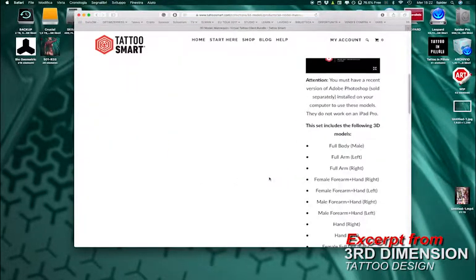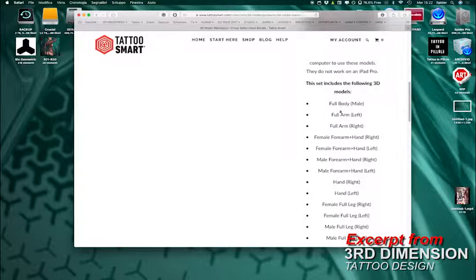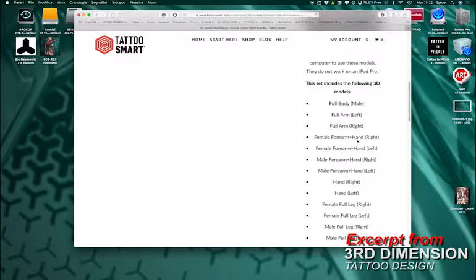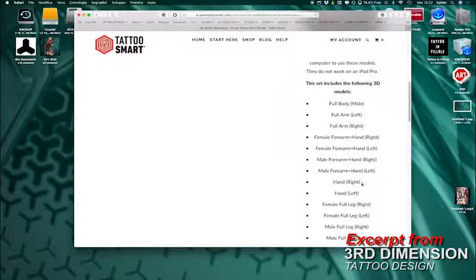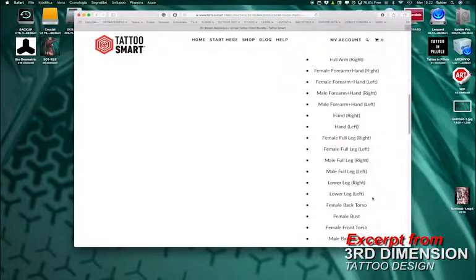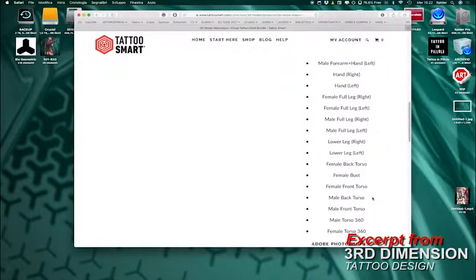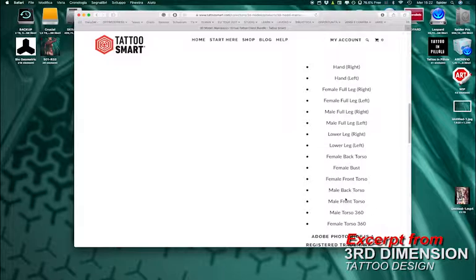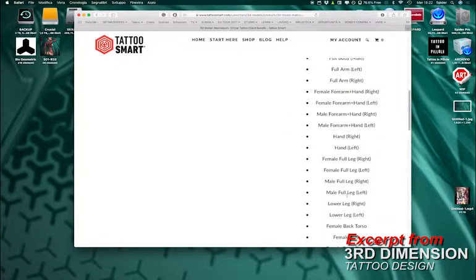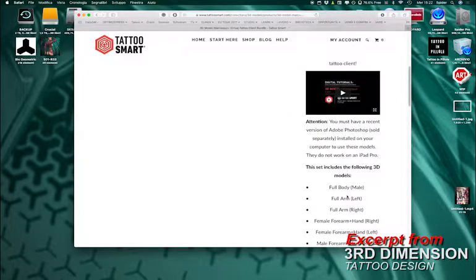You will get a bunch of 3D models: full body, full arm left and right, female forearm plus hand right and left, male forearm, hand, full female leg, torso, female back torso, male torso 360, and more. A bunch of 3D models where you can work on.